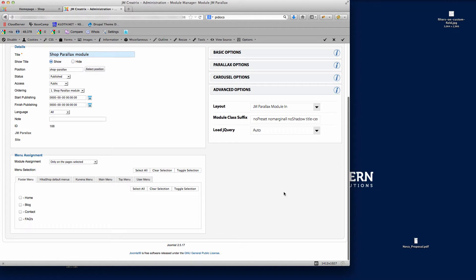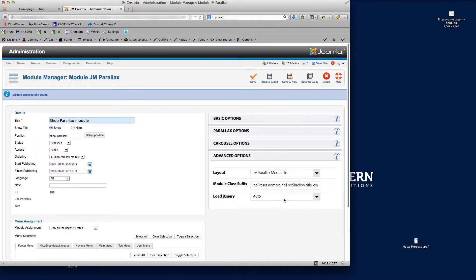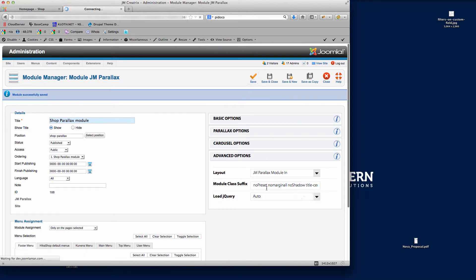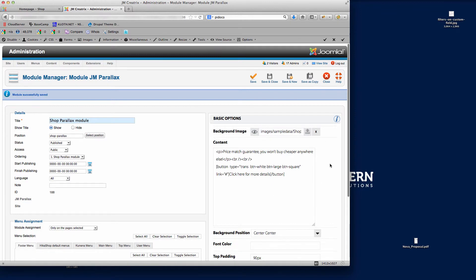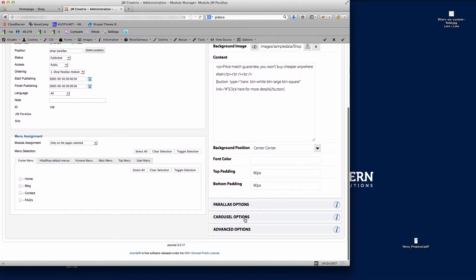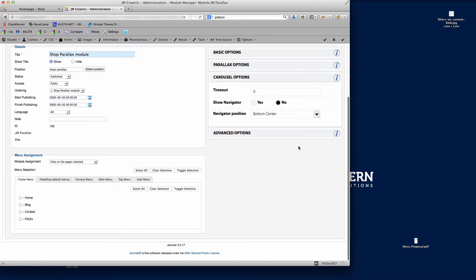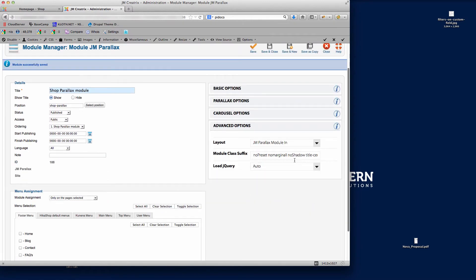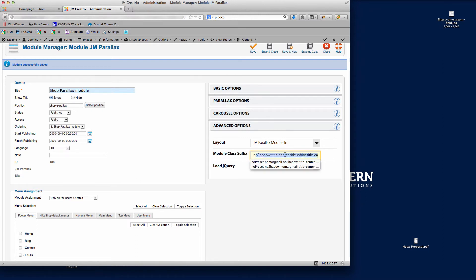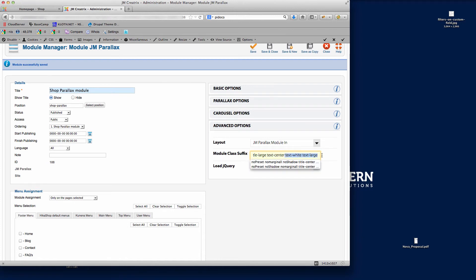So you can see there, there's plenty of classes there to give you control over all of the modules and the styling of the modules within this template. Like I say, if you need to look at all the different classes that we've created for you, you can take a look in the documentation and just have a play around with those and start building your website.